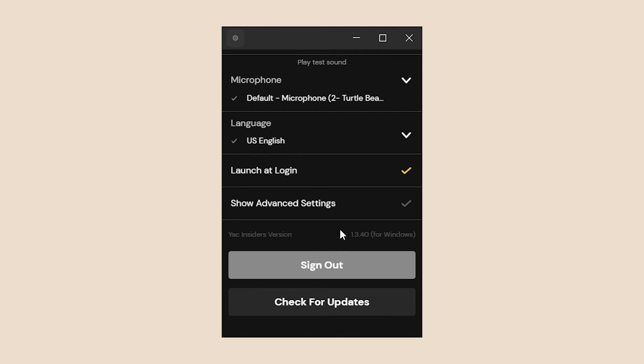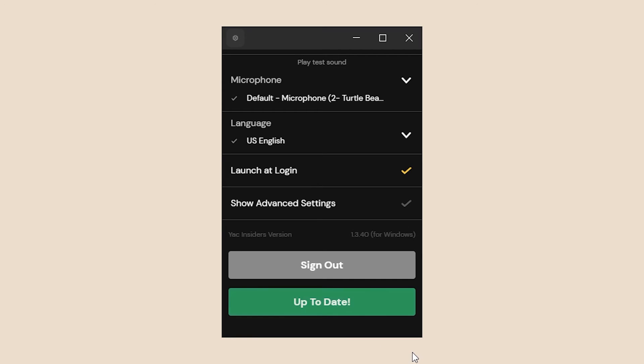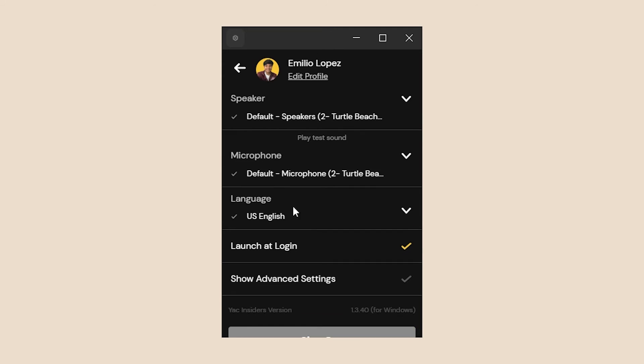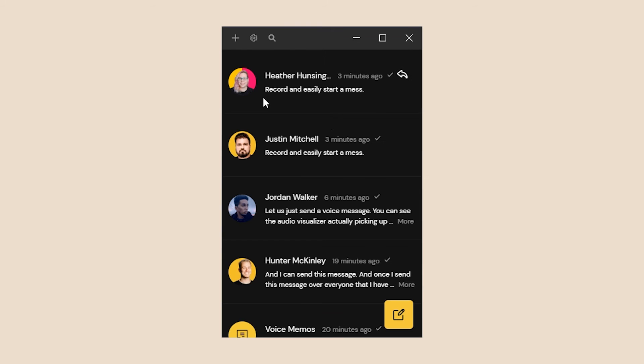Last but not least we have the sign out button and at the bottom in the section we have check for updates. If you click that and you're up to date, you'll get this prompt. If you click that and you're not up to date, it'll actually start downloading the latest update and install and close YAK for you and then reopen with the latest update.